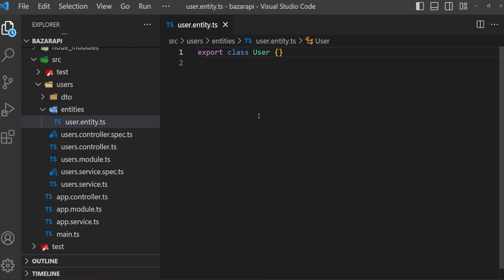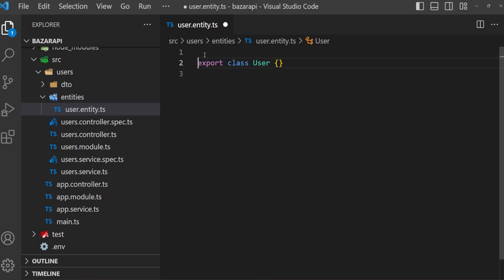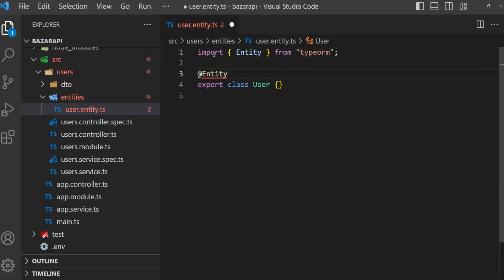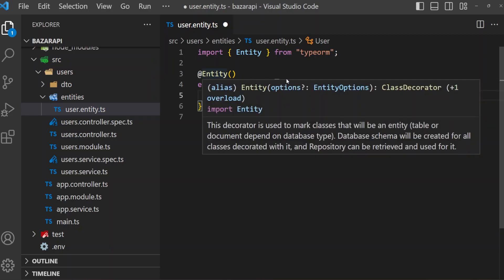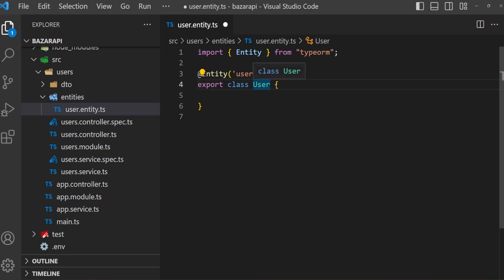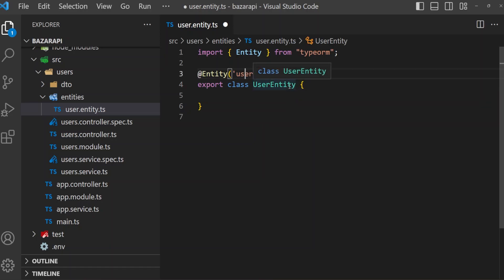To create our entity we need a decorator — that is @Entity — and it's coming from TypeORM. So import Entity from typeorm. If we create with this, it will create a 'user' entity or user table in the database. But if we specify the name for the entity, then it will create what we specify. So with this it will create 'users', not 'user'. I also want to give this class the name UserEntity.